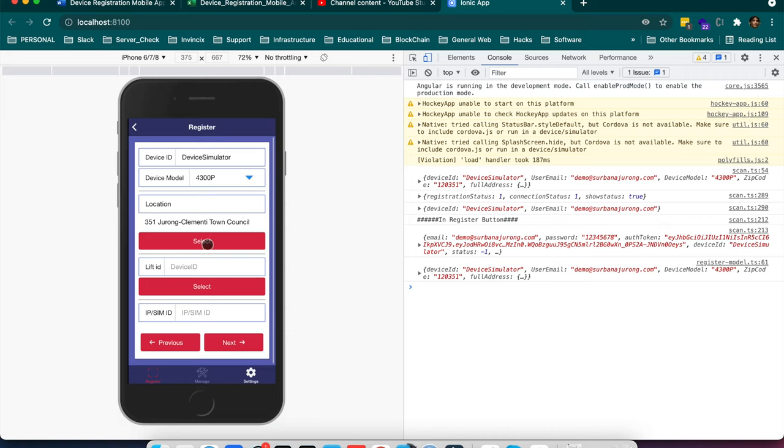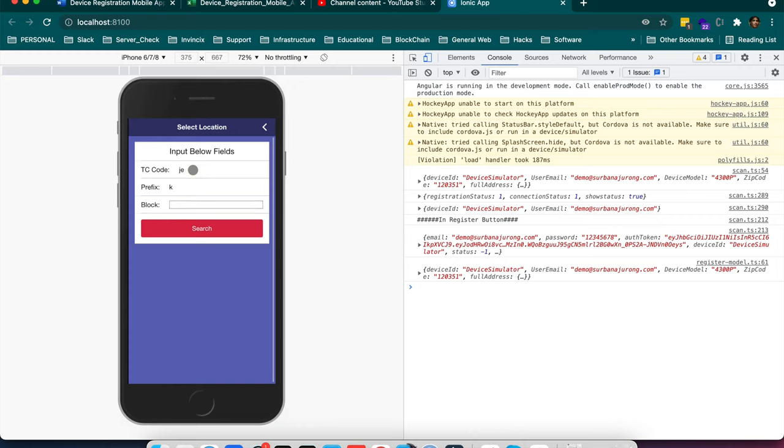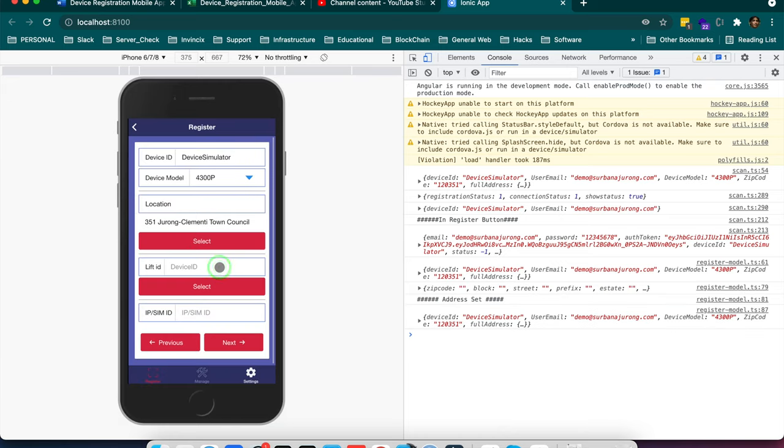So I click on this and it says enter the following things and I will give you the address. Suppose I am giving chai prefixes k351. So I search one address for me and as I click here it comes back with this data.